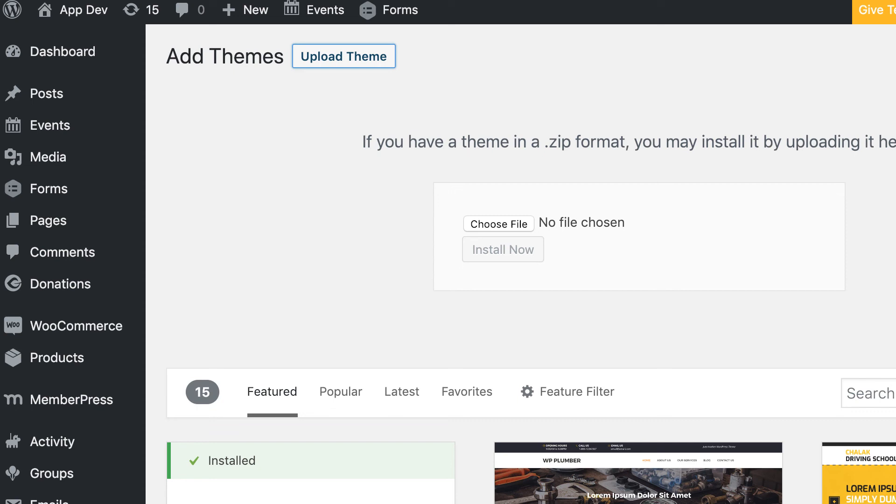That's how you get started. To figure out the setup for each individual extension, please visit our documentation. To see more information about how to customize your app, we also have other videos and documentation on that.